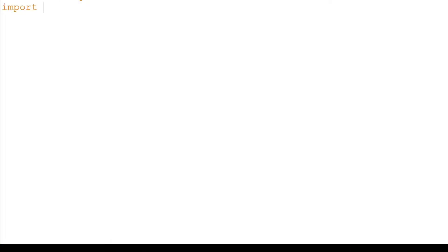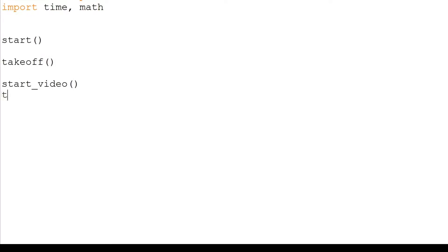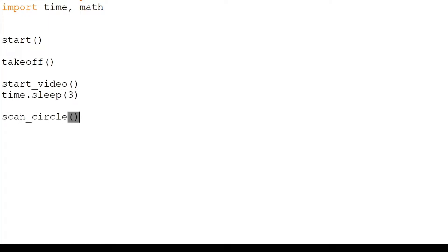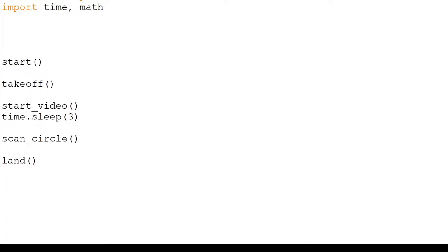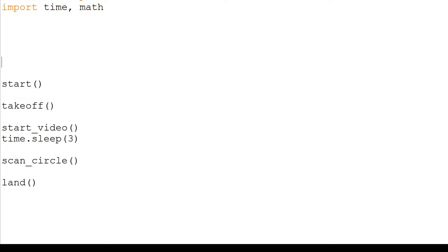We will begin by importing the Tello library as well as the Time and Math library. We will launch our drone, start the video and run the ScanCircle function. We will write this function so that it scans a circle with 10 corners and 200 cm radius.